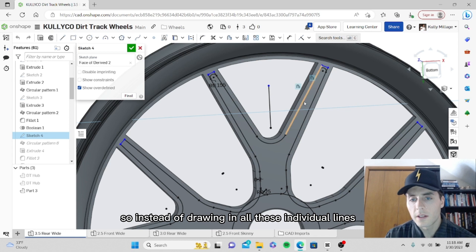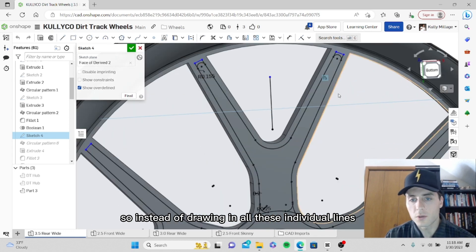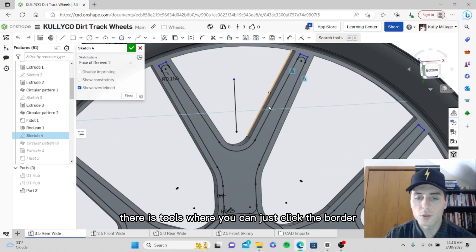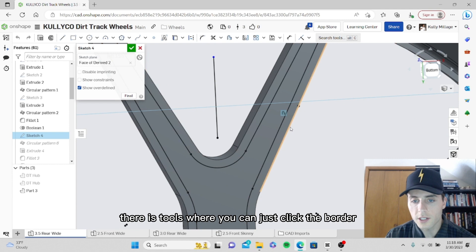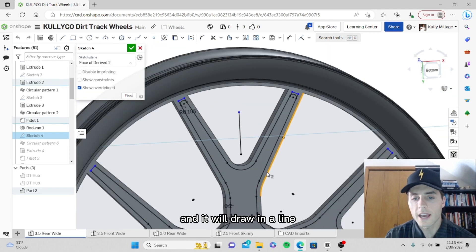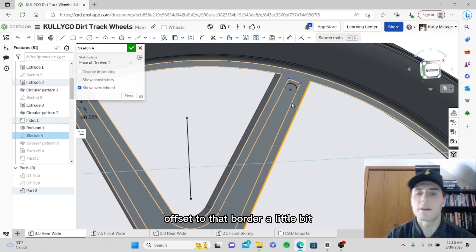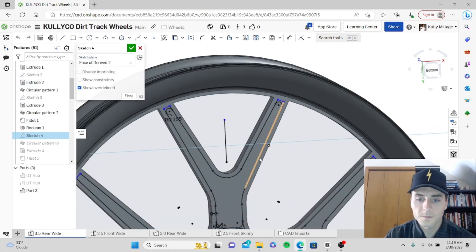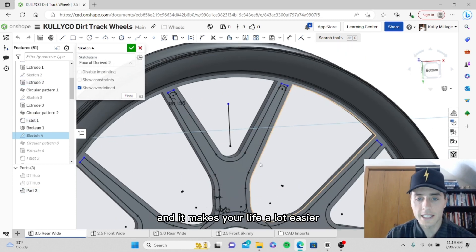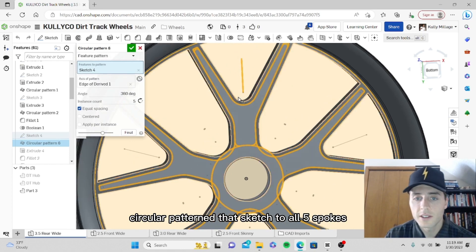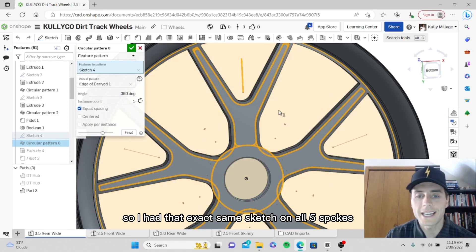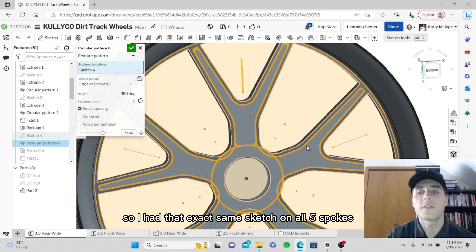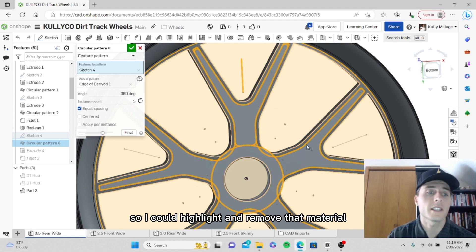Instead of drawing in all these individual lines, there are tools where you can just click the border and it will draw in a line offset to that border a little bit, and it makes your life a lot easier. I circular patterned that sketch to all five spokes so I had that exact same sketch on all five spokes so I could highlight and remove that material.